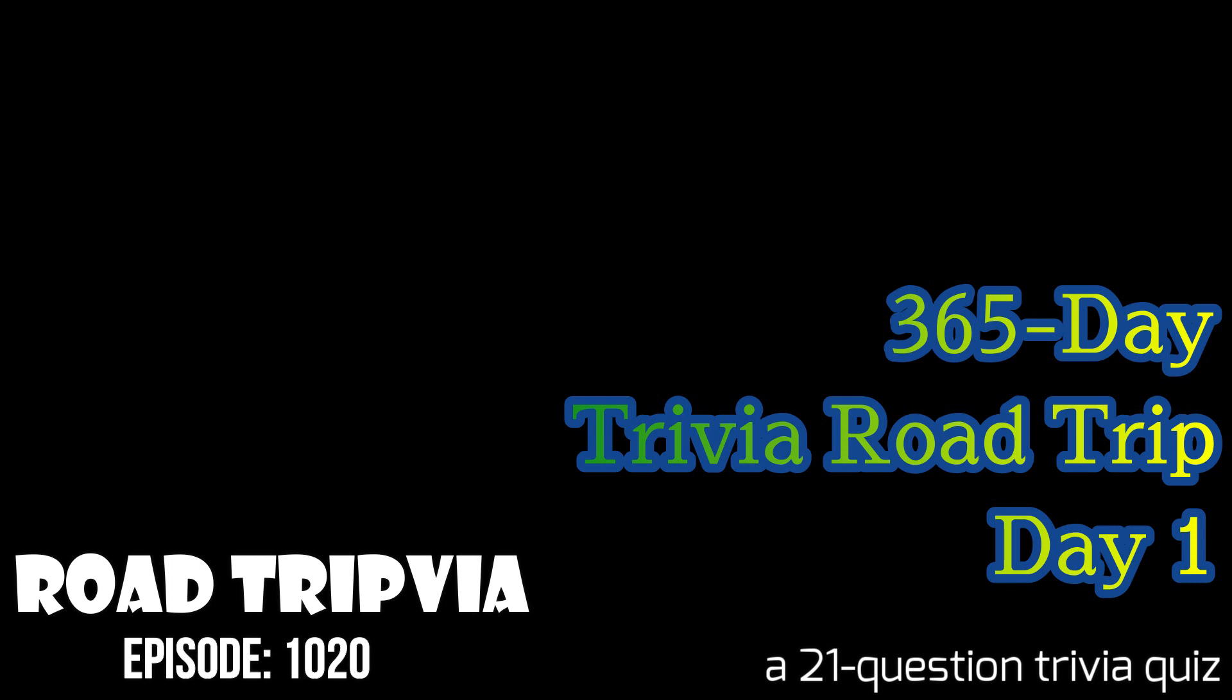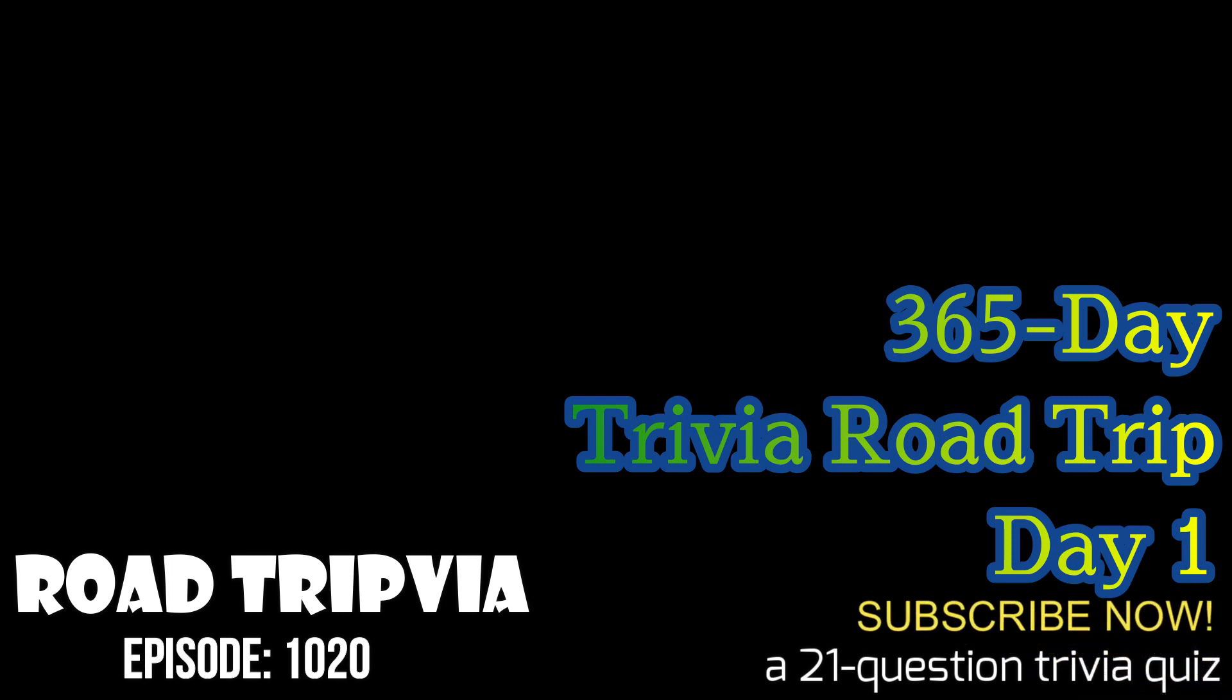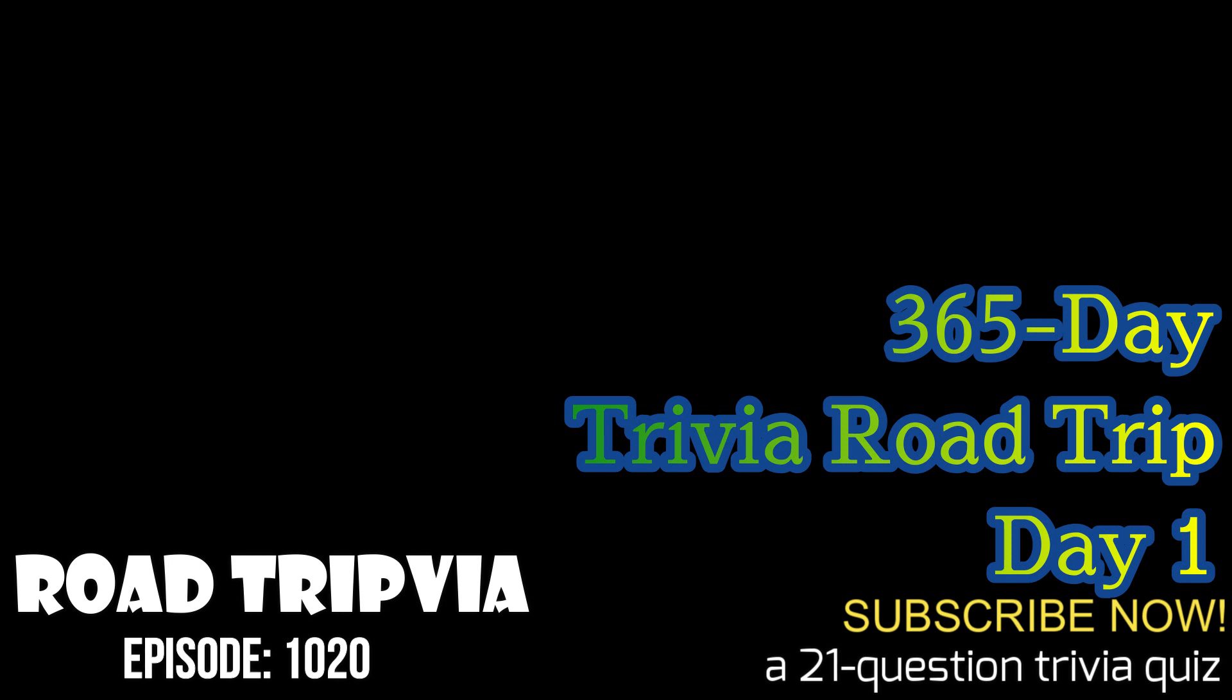All right, welcome back to Road Trivia. Today is January 1st. We're starting Day 1 of the 365-day Trivia Road Trip. Today will be a 21-question random knowledge trivia quiz. We've got 20 questions up front. At the very end of the video, we have a question 21 if you need it for a tiebreaker, if you're playing against somebody, or if you just want that last question. Good luck on today's quiz.